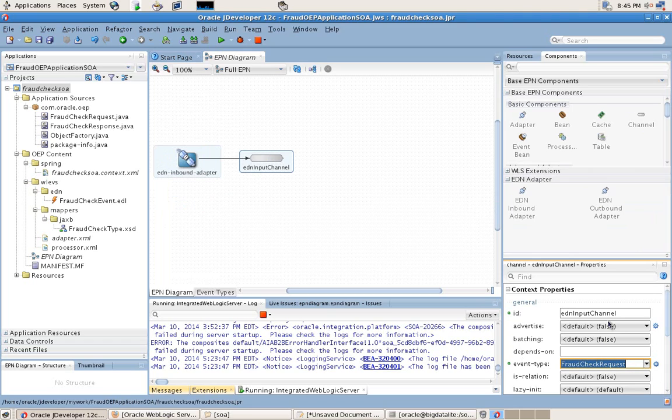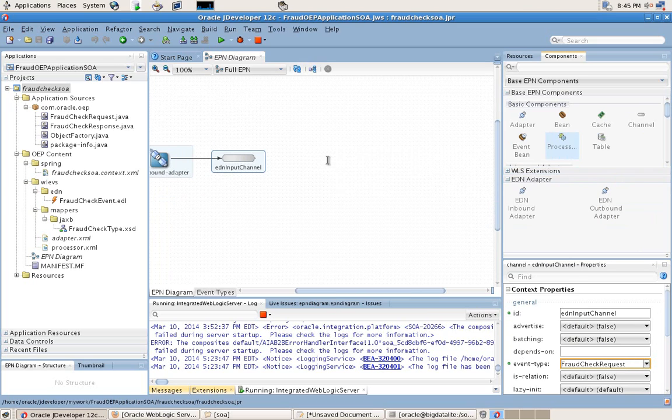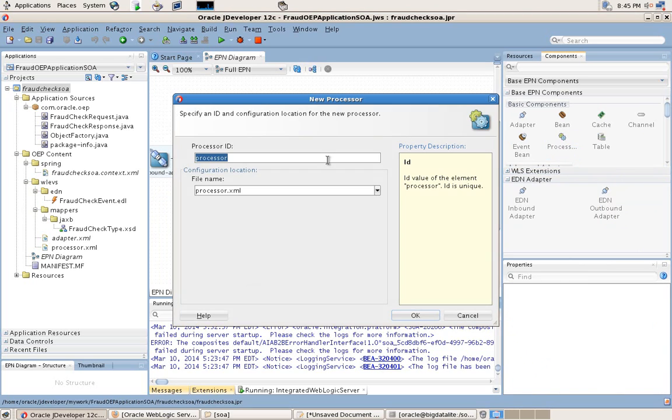Next, we need a processor which will analyze the event patterns for fraud detection as part of our application. We will call this the EDN processor.